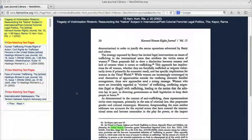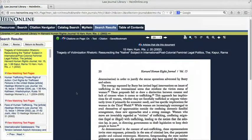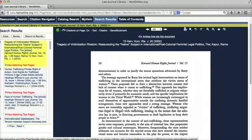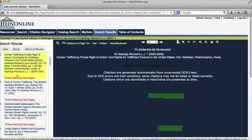Once I'm in the page view, I can move to other articles in my results by selecting them on the left without having to go back to the search results page.